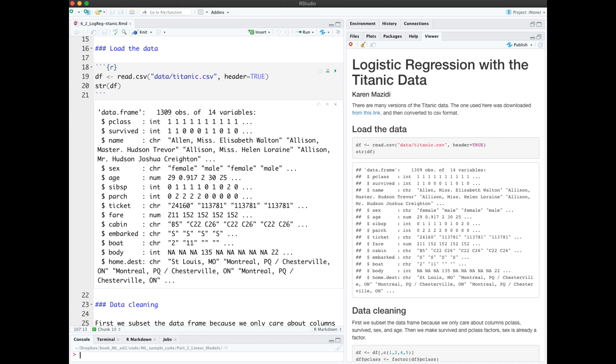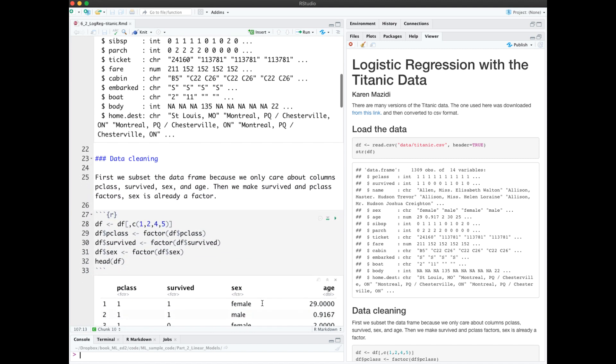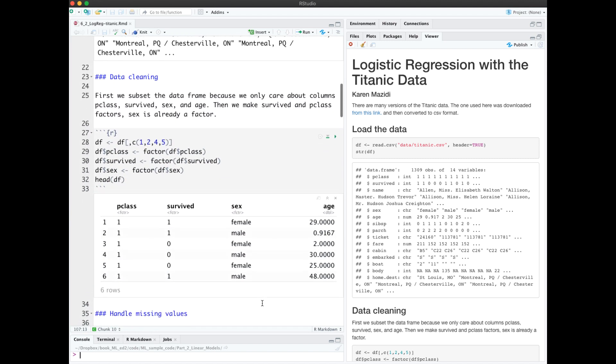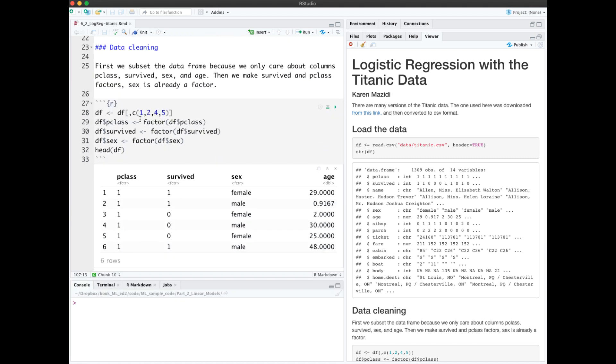We don't want to use all those variables, so the first thing we'll do is subset the data. We'll subset the data down to just passenger class, survived, sex, and age, converting class, survived, and sex to factors.